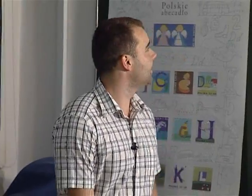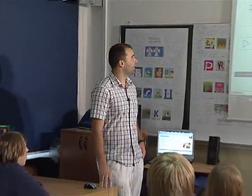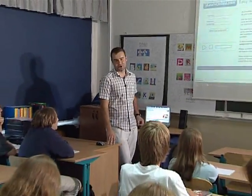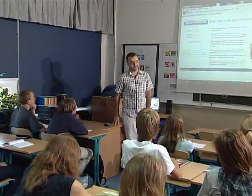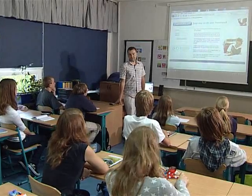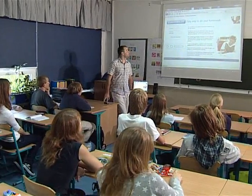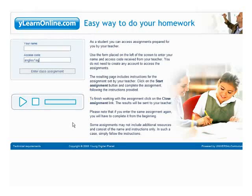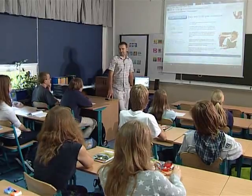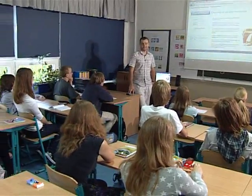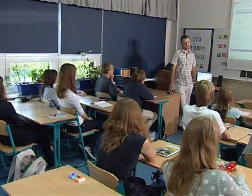We've finished today's lesson. The last thing is homework, which you love doing. The access code is anglesfirstag. Please go to the YLEARN page and put your name and this password to access your homework assignment. Thank you for today's lesson and see you tomorrow.